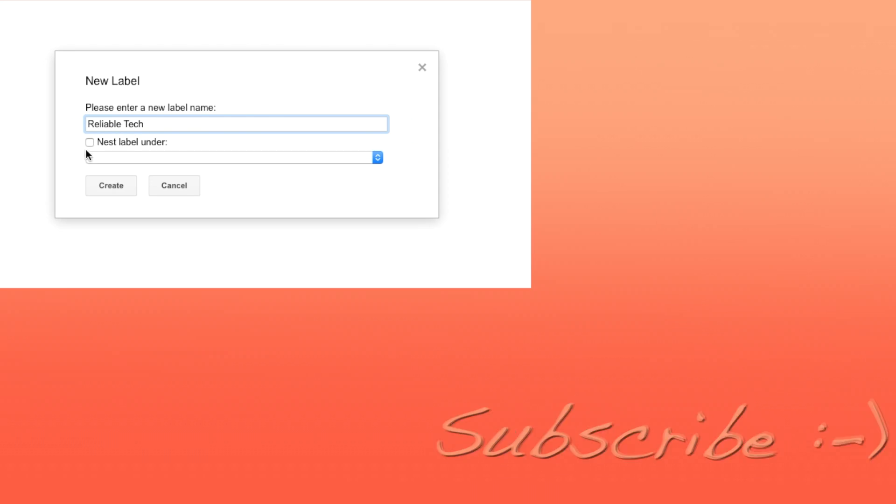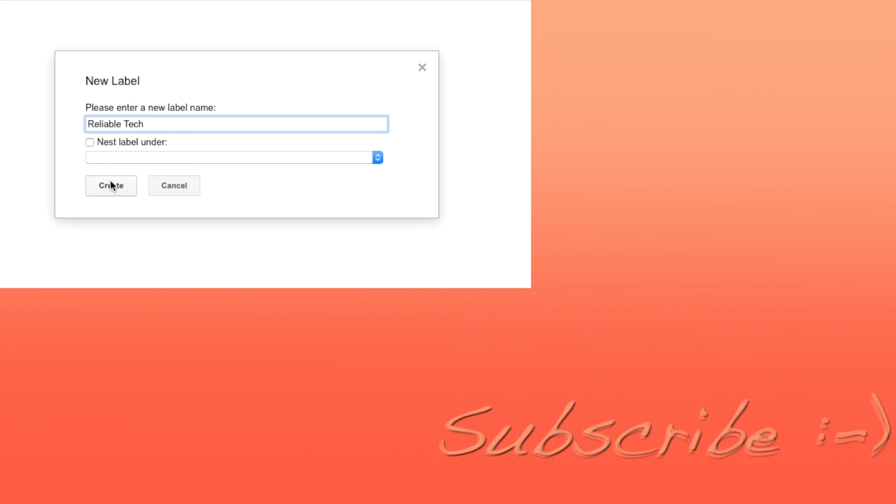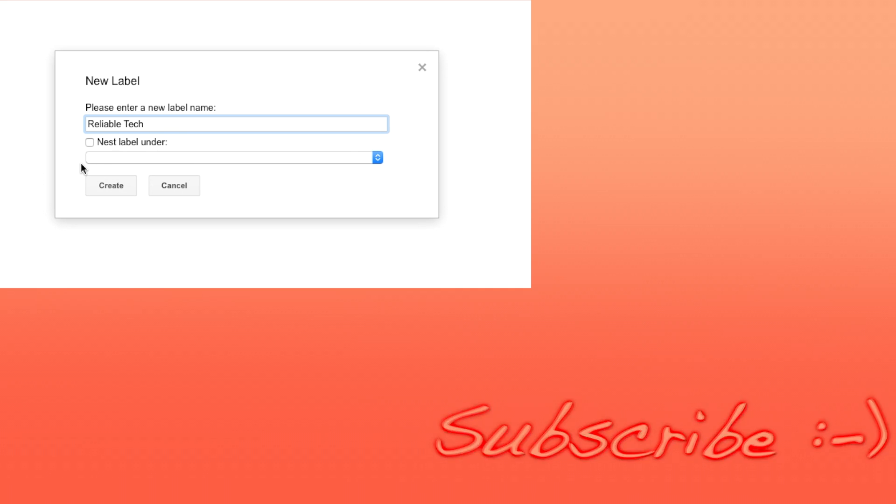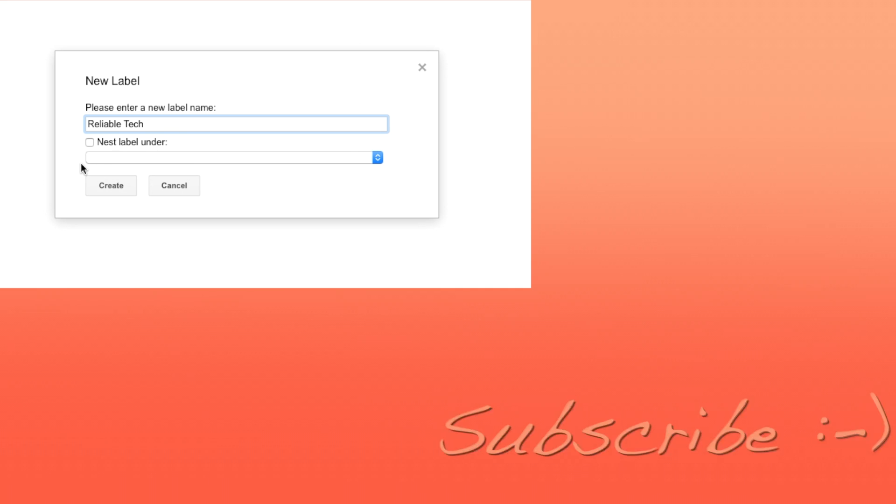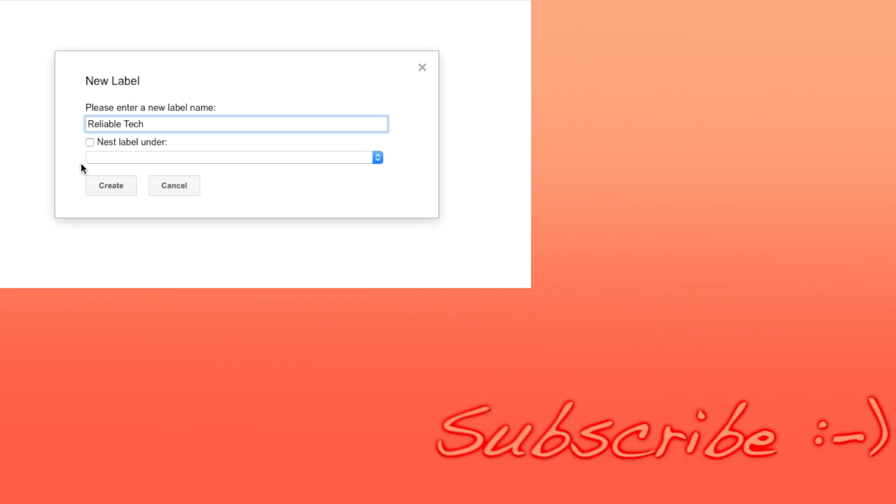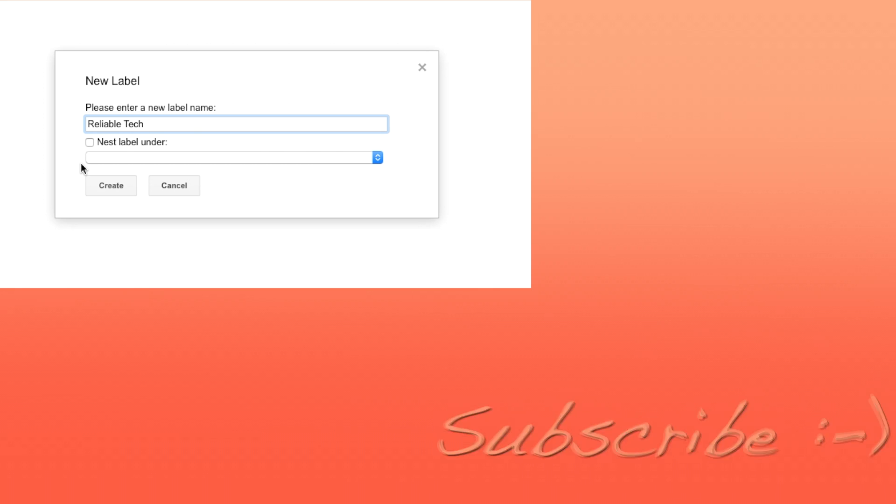If you want to know about the next option, make sure to subscribe by hitting the subscribe button on your screen as my next video will be on the next option and why you might want to utilize it.